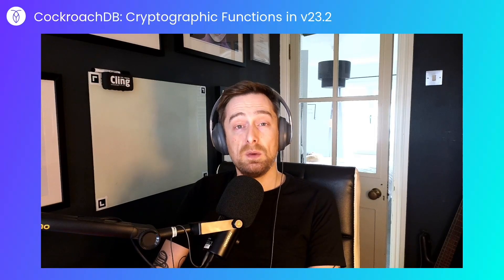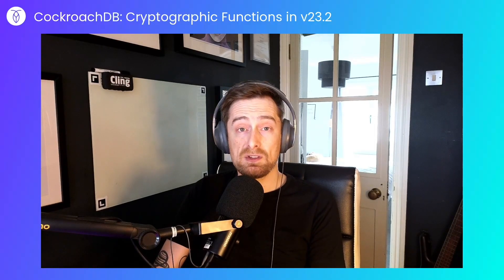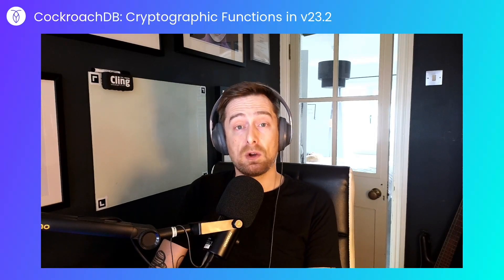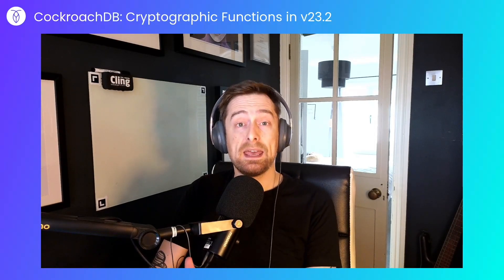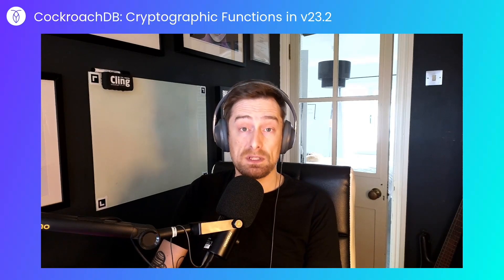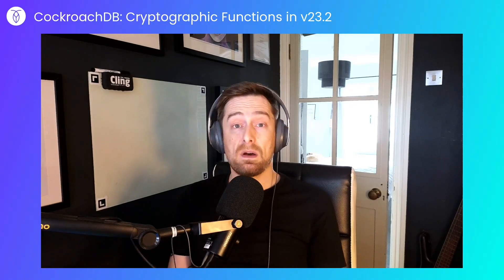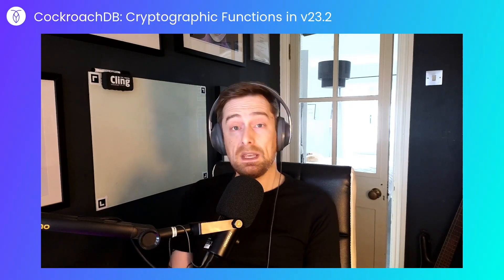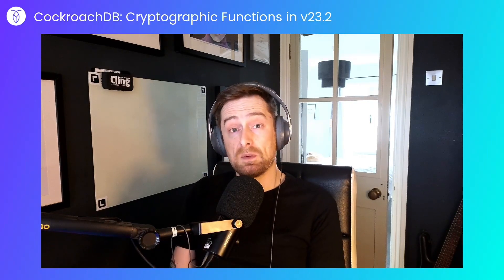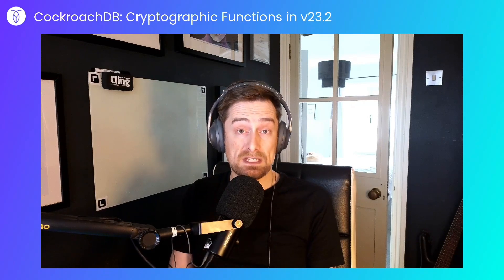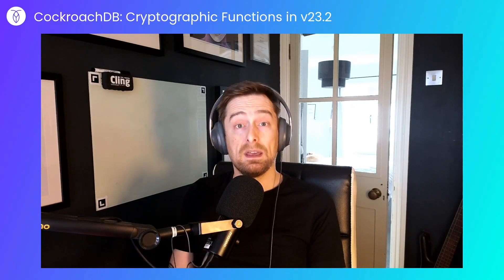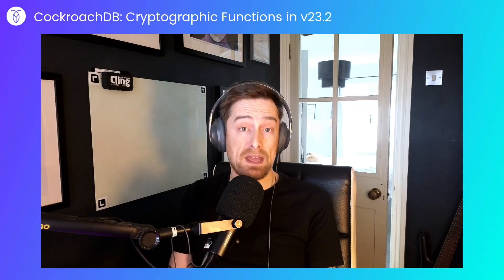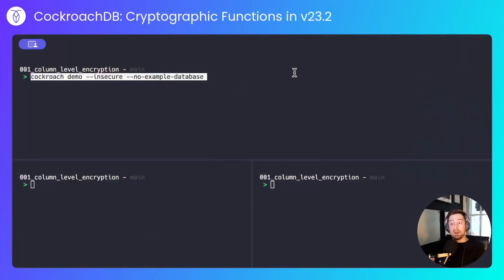Today we'll be looking at the new cryptographic functions available in CockroachDB as of 23.2. These are encrypt and decrypt, encrypt and decrypt with an initialization vector, and gen random bytes.